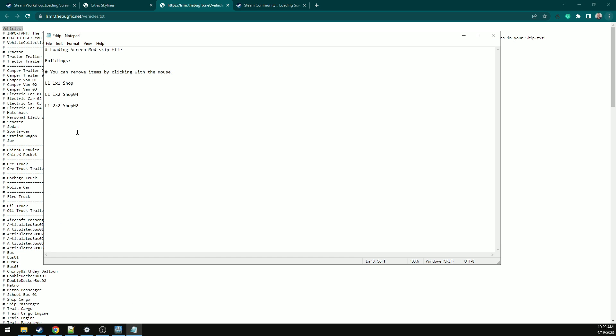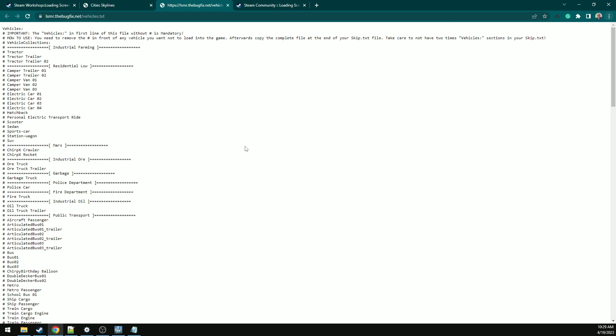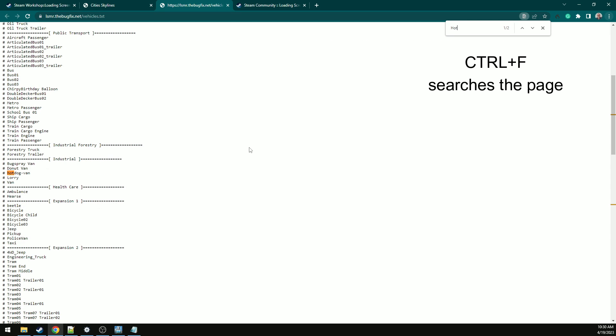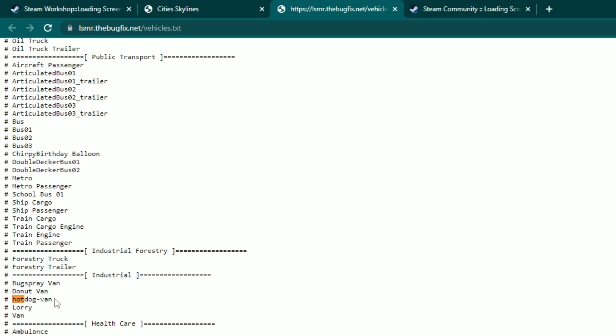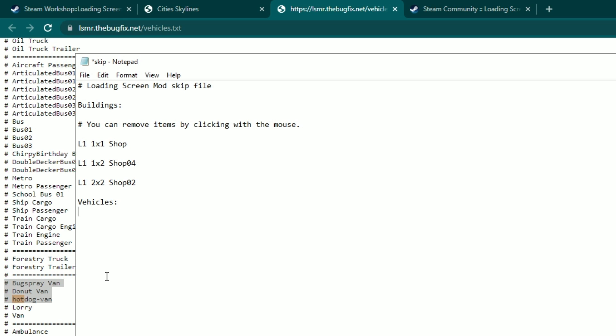Now we'll drop down a line and we'll search the page and look for the hot dog van. Here it is. Let's take out the hot dog van, the donut truck and the bug spray van.